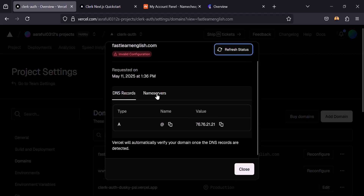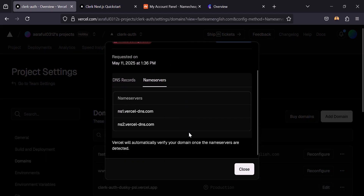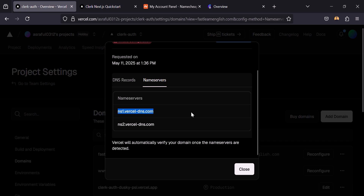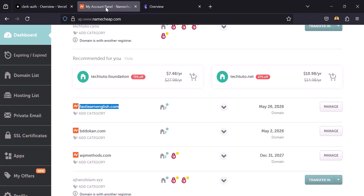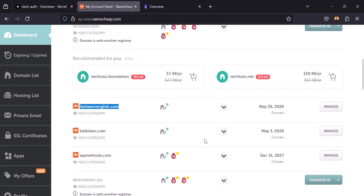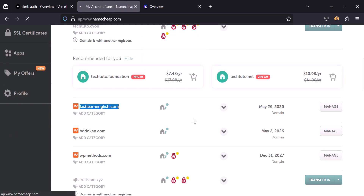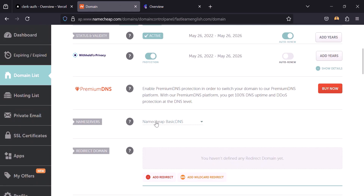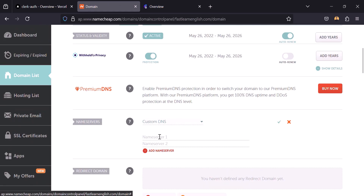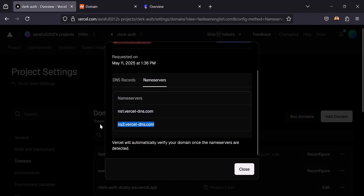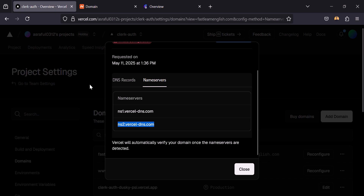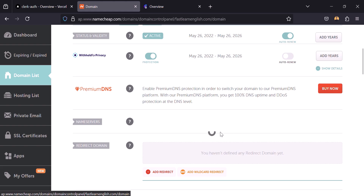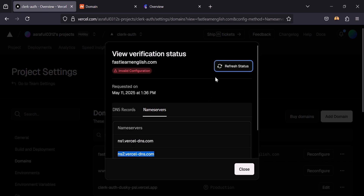Now we have to select the nameservers here and copy them. Paste the first one, then go back and copy this one too and paste it here. Click through the confirmations — okay, now it's connected. It might take some time, so let's refresh.